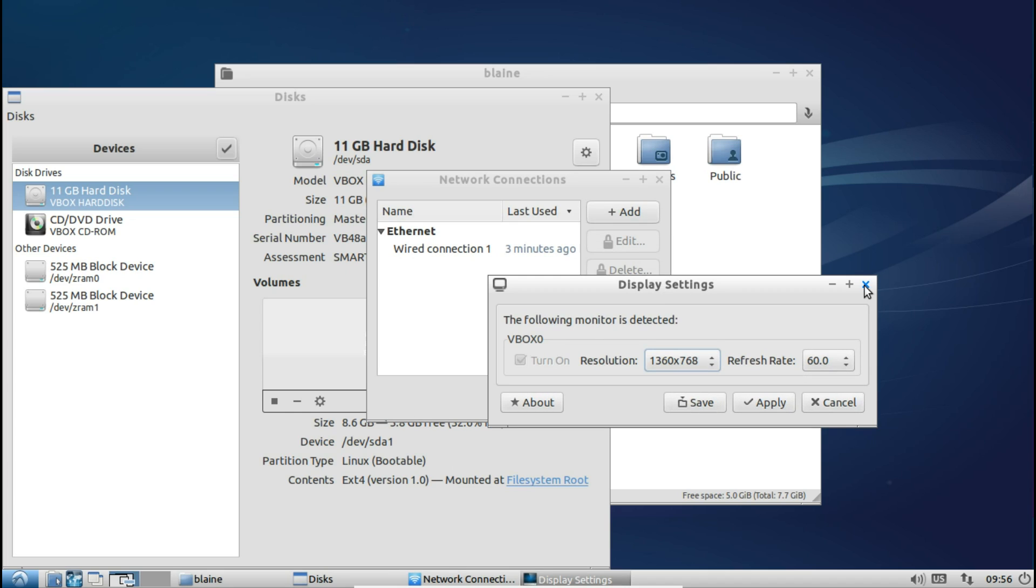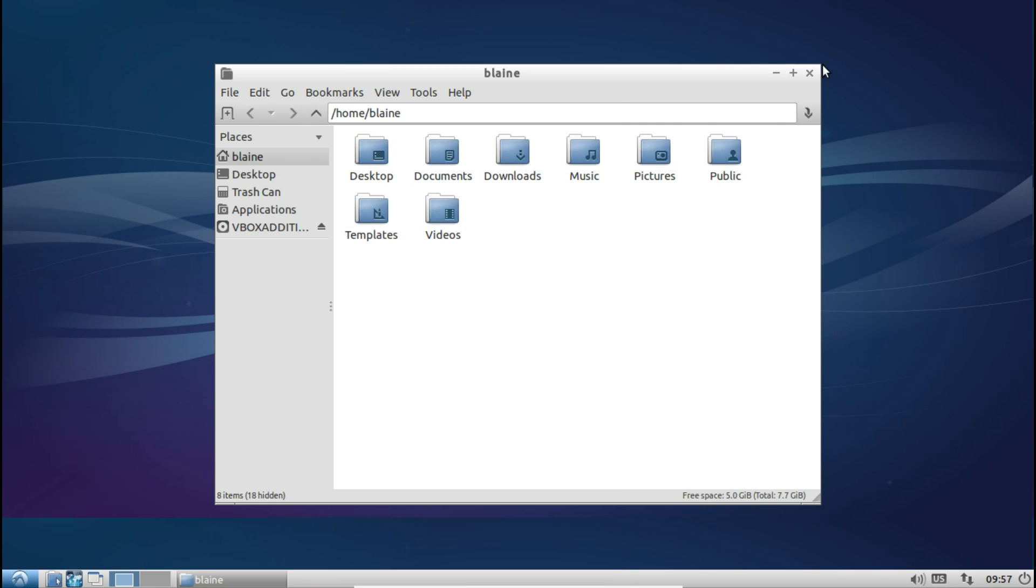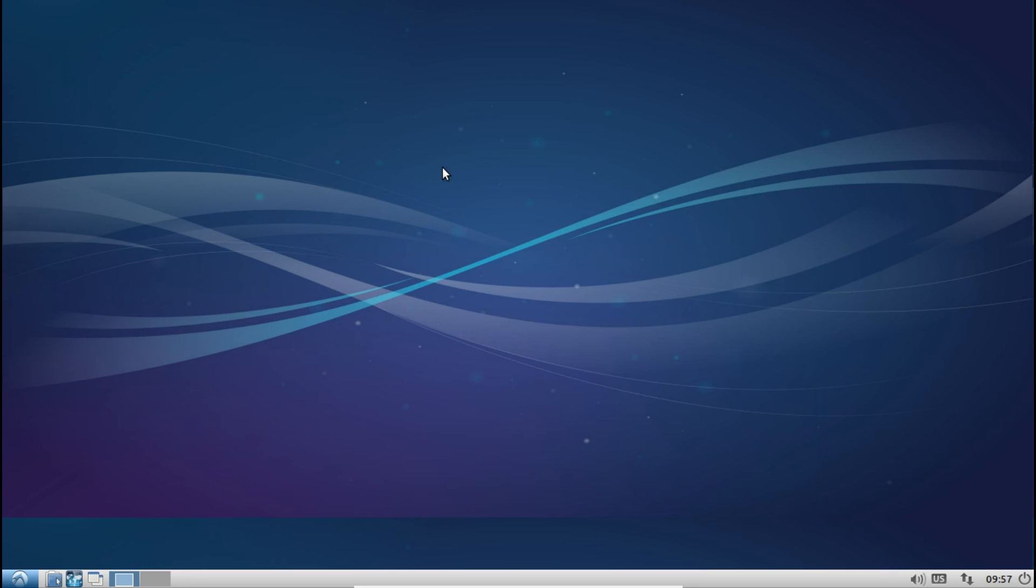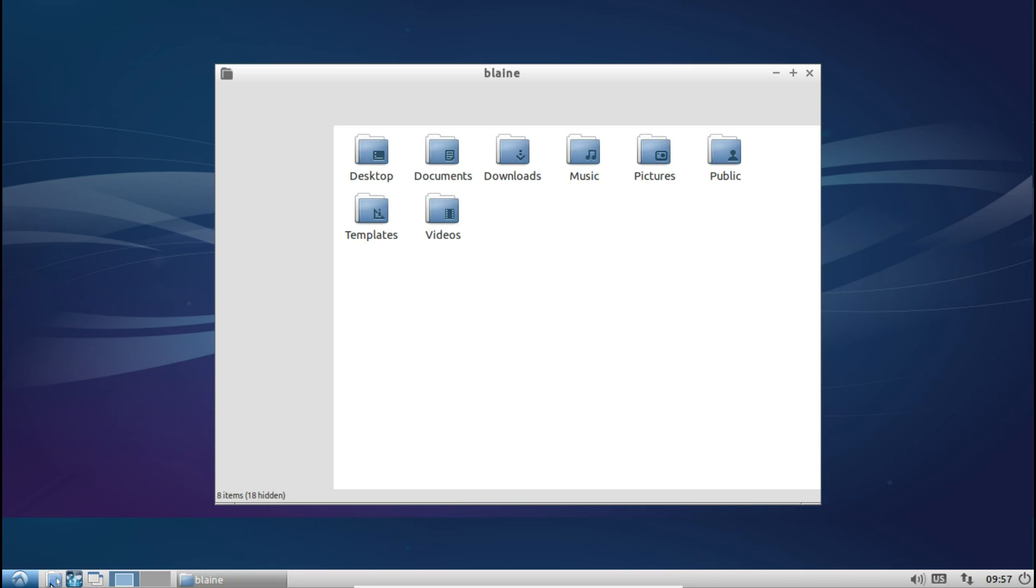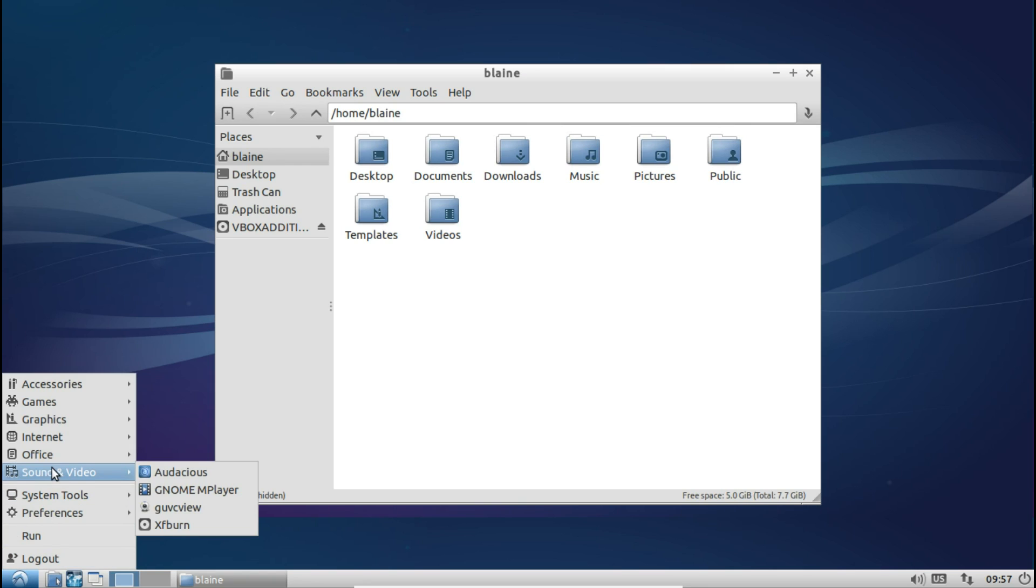While LXDE, thus Lubuntu, borrow quite a few settings and dialogue boxes from other desktop environments like XFCE4, they do it in such a way that you don't really notice and it still gets the job done with minimal fuss. And also, Lubuntu is extremely snappy, like I'm talking click and it'll open snappy.